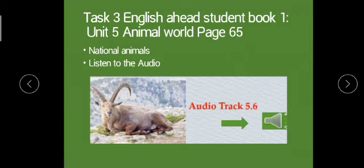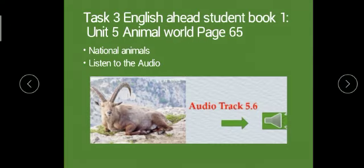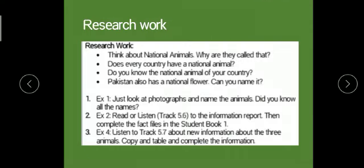Task 3 is about national animals — you have to listen to the audio track 5.6. The animal you can see in the picture is the national animal of Pakistan — it has its own specialties that you have to read about. Think about why national animals are called 'national' and what their speciality is. Research work: does every country have a national animal? Find three to four countries and their national animals. Do you know the national animal of our country? Pakistan also has a national flower — can you name it?